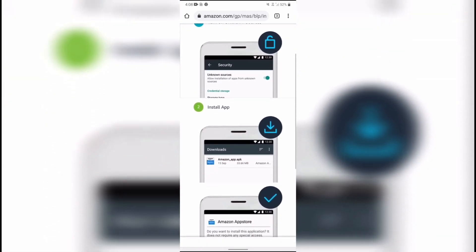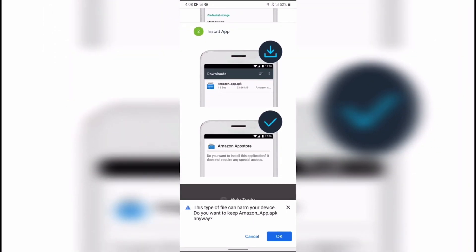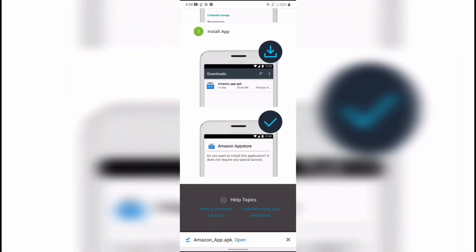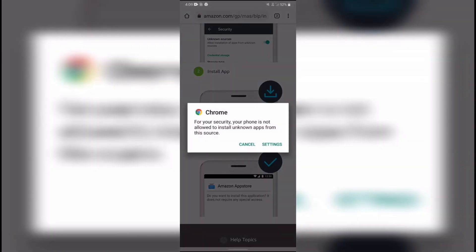After that a window will pop up informing you that the file may harm your device. Don't worry, it won't. Press OK and then go to the settings of your device to allow the app to be installed.